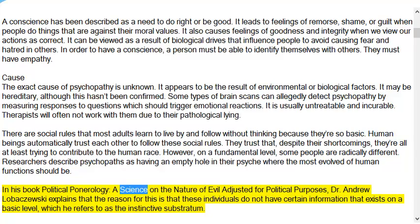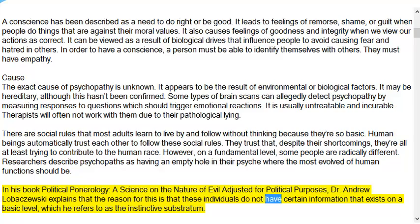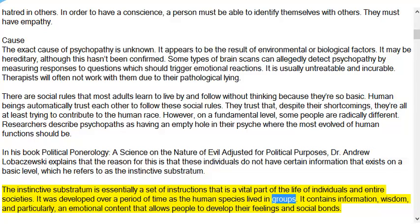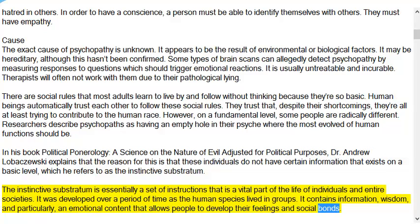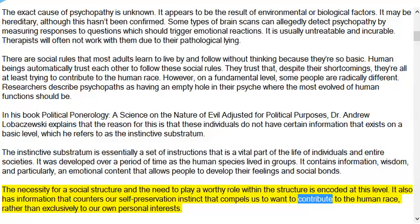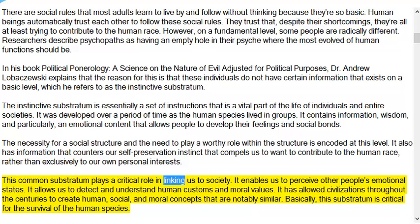In his book Political Poneology: A Science on the Nature of Evil Adjusted for Political Purposes, Dr. Andrew Lobazowski explains that these individuals do not have certain information that exists on a basic level, which he refers to as the instinctive substratum. The instinctive substratum is essentially a set of instructions vital to individuals and entire societies. Developed over time as the human species lived in groups, it contains information, wisdom, and emotional content that allows people to develop feelings and social bonds. The necessity for social structure and the need to play a worthy role within it is encoded at this level. It also counters our self-preservation instinct, compelling us to contribute to the human race rather than exclusively to our own personal interests. This common substratum plays a critical role in linking us to society.